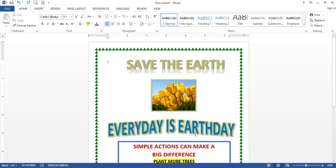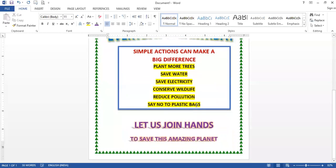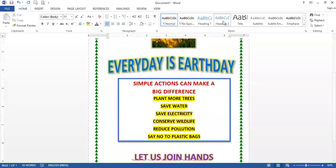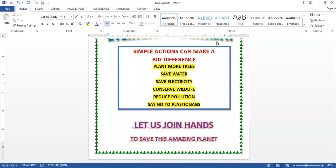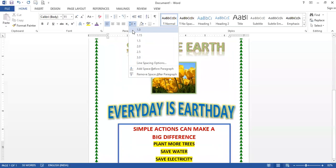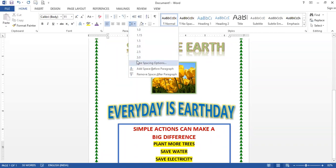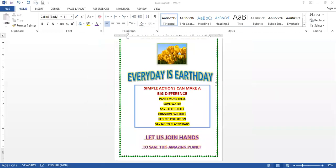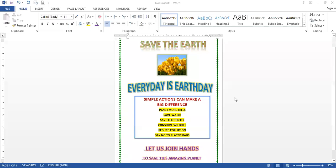All features and options have been covered — how to set alignment, the command for alignment, types of alignment, and line spacing options. Line spacing values are 1.0, 1.15, 1.5, 2.0, 2.5, 3.0. You have to make this poster yourself now.